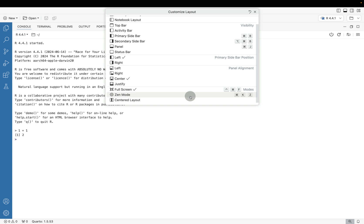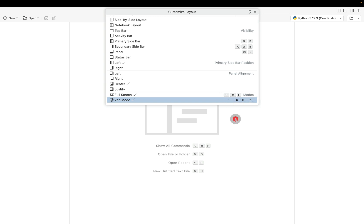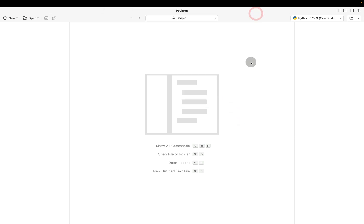The first here is this Zen mode. In this mode, everything is centered. It's very common to use this mode to the point where it has a keyboard shortcut on Mac of Command-K-Z. And if you're on Windows, that's Control-K-Z.